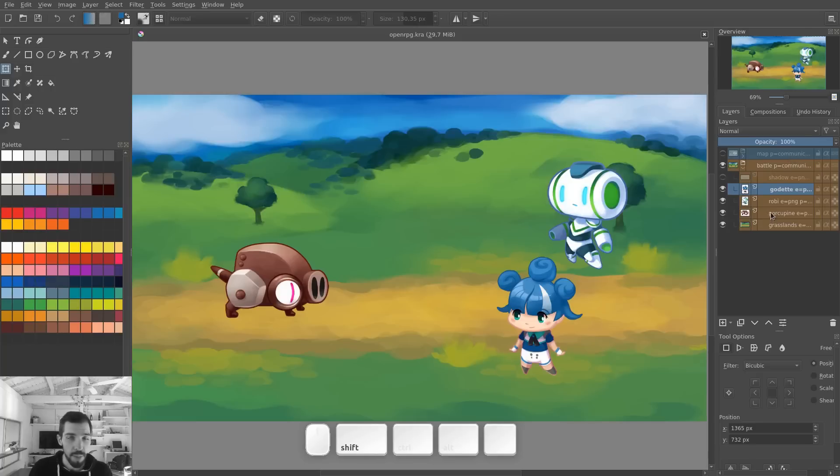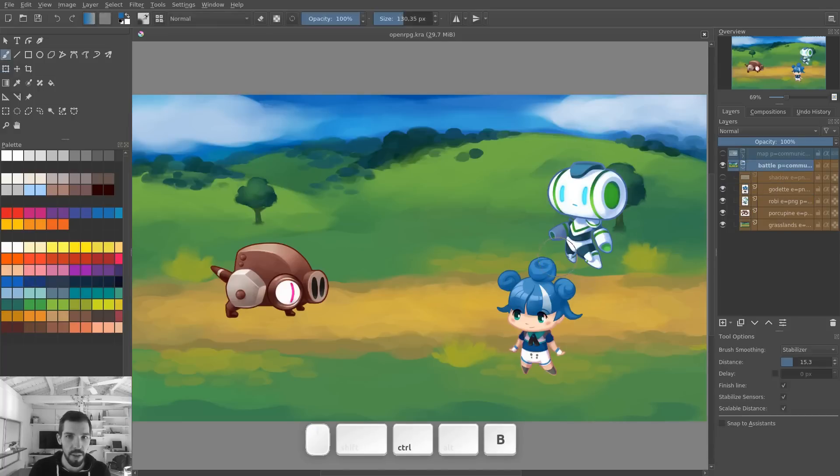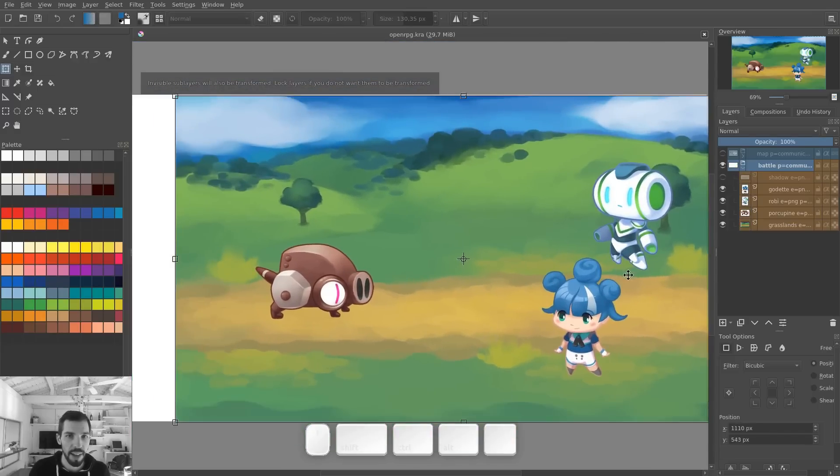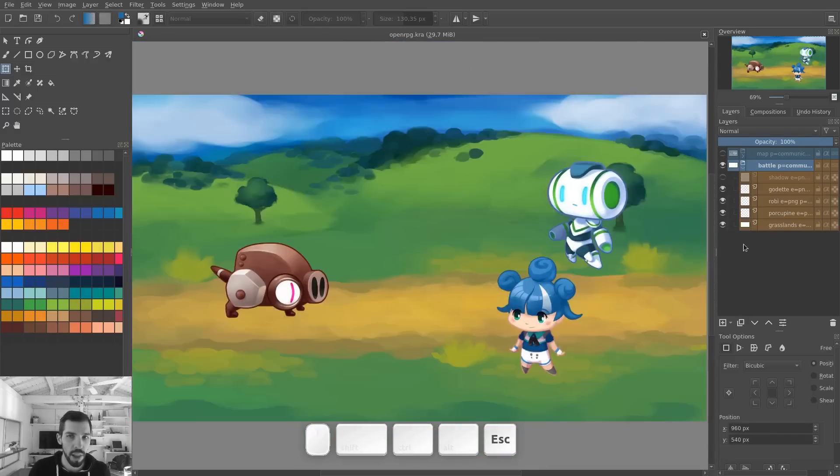You can transform multiple layers at the same time, but it doesn't work exactly like in other programs. You have to select a group. So I've grouped my battle scene and if I press Ctrl T there, I can modify everything together. It's going to transform all the layers.